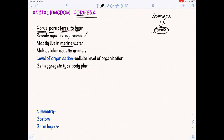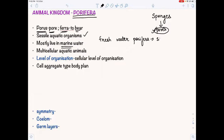One very common question is: name a freshwater Porifera, because they are mostly marine. Generally, questions are asked on exceptions. So what is a freshwater Porifera or a freshwater sponge? That is Spongilla.